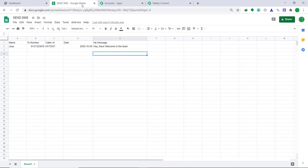Now let's go to our Google Sheet. This is my Google Sheet called Send SMS. Here are the columns: Name, To Number, Caller ID, Date, and My Message. The name has been given as Joy, this is the recipient's number, the caller ID — because SMS Horizon demands a particular caller ID, in my case it is My Text. This is the date, and the message is Hey there, welcome to the team.